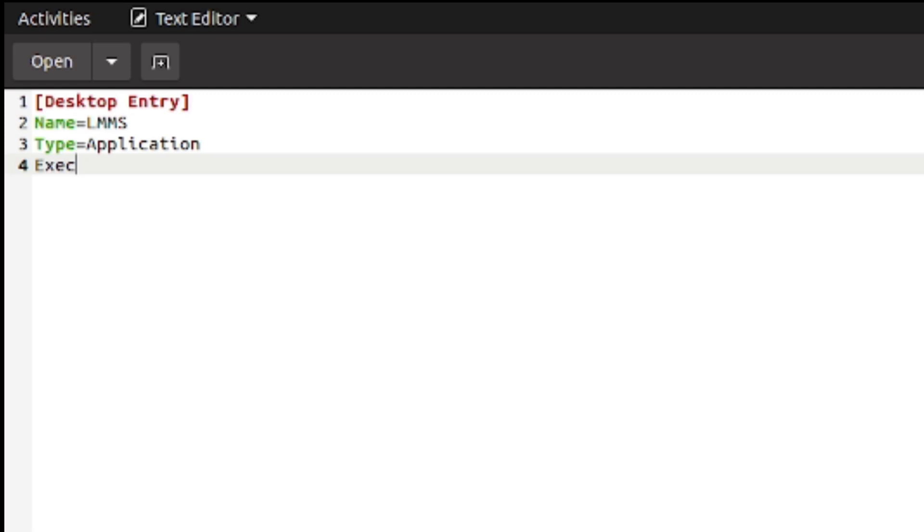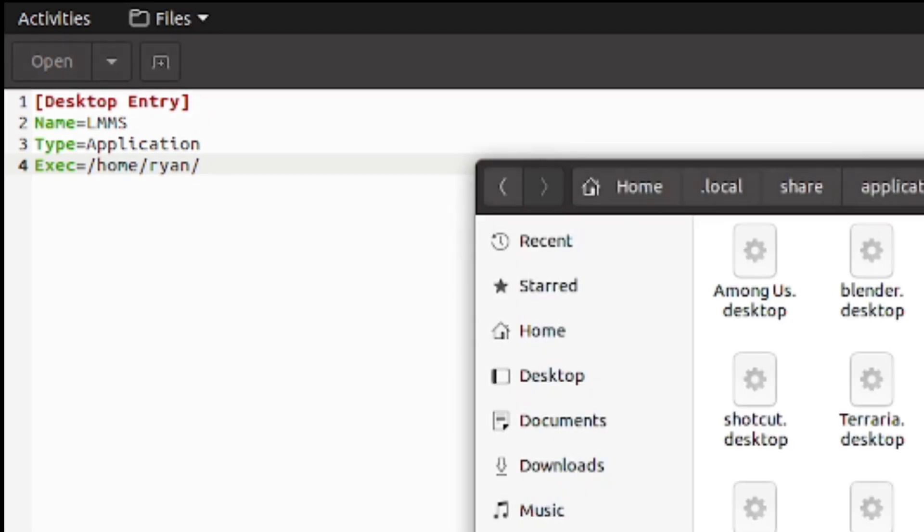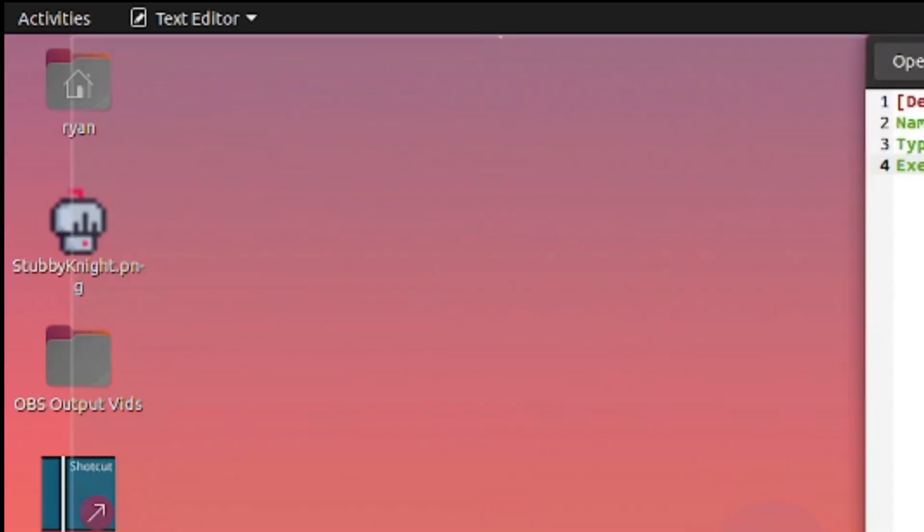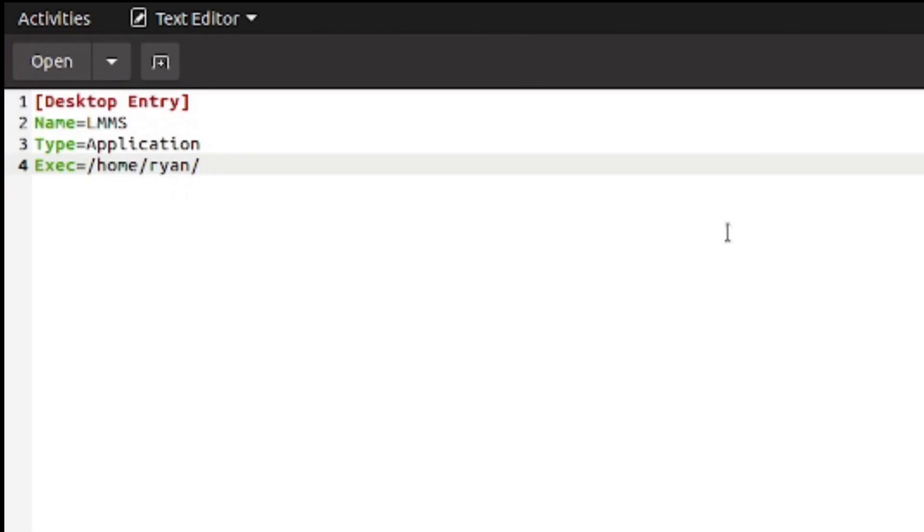And then we need the two most important things: Executable. Executable equals the path to the executable. So /home/me/where did I put it again? Oh yes, I have a very weird way of organizing this but seeing as it's my desktop, I'll just go to my desktop and then /LMS. There we go.